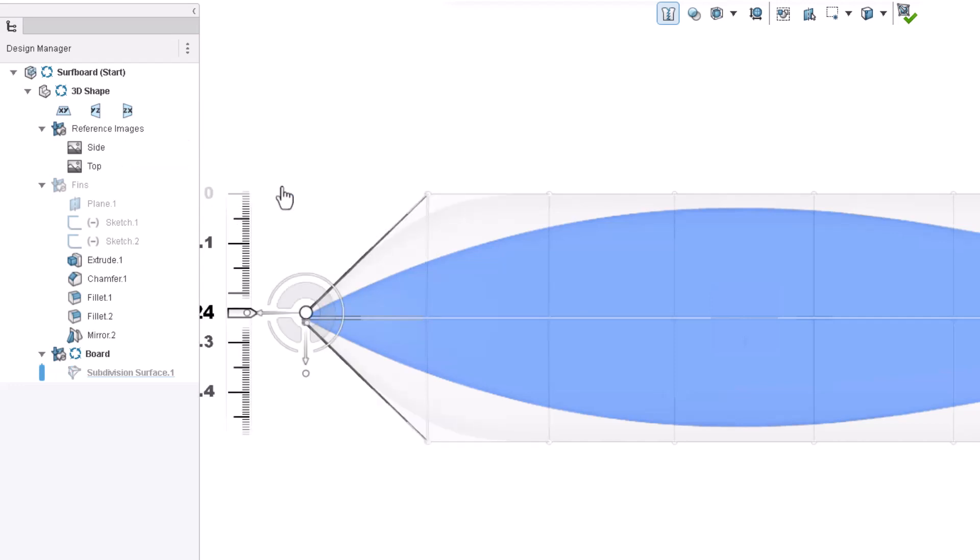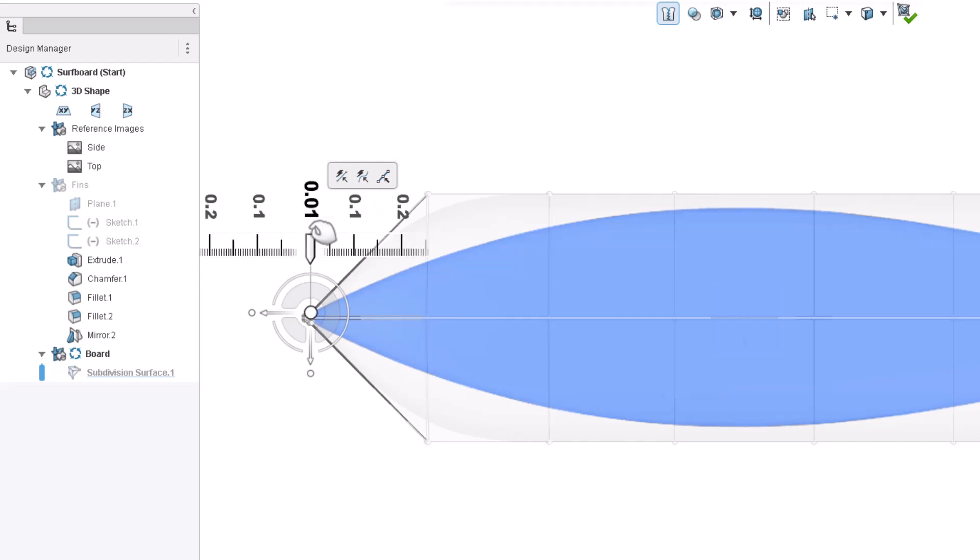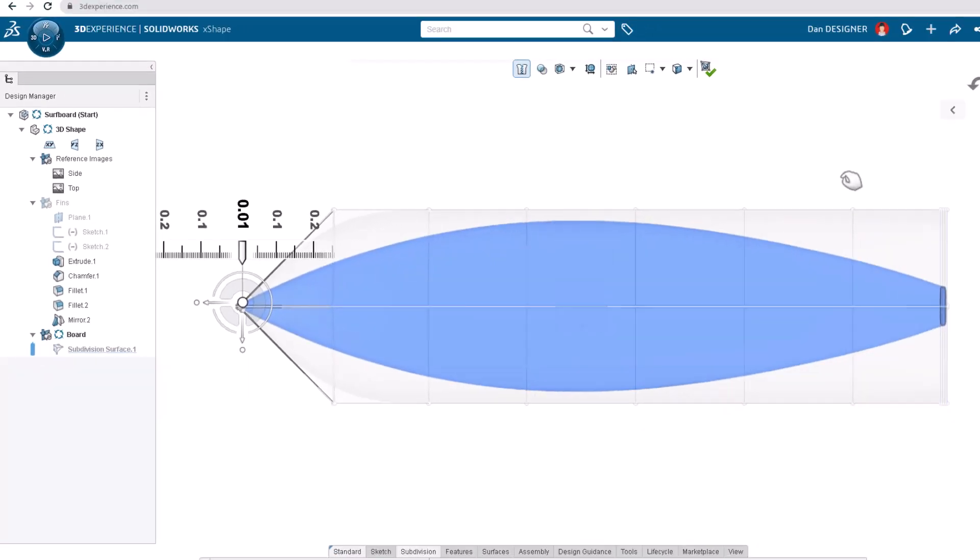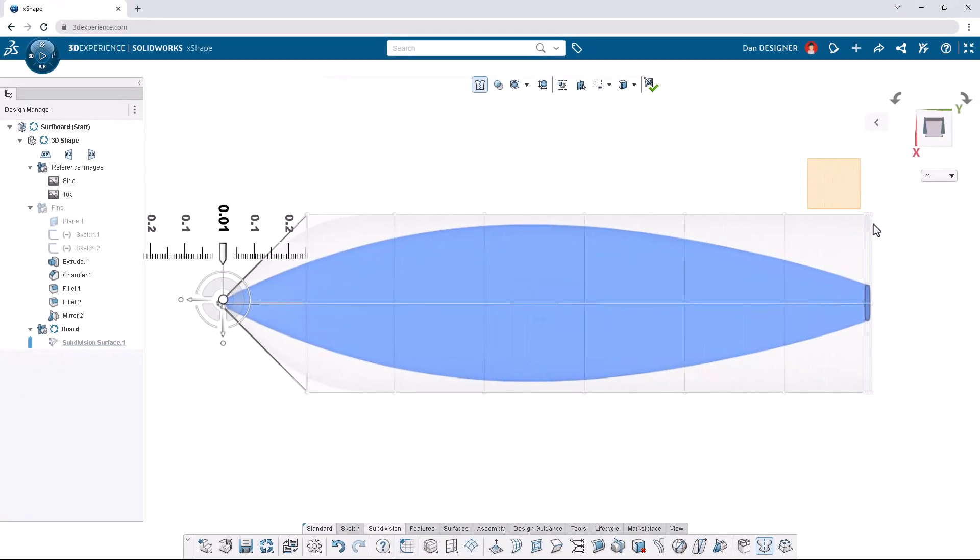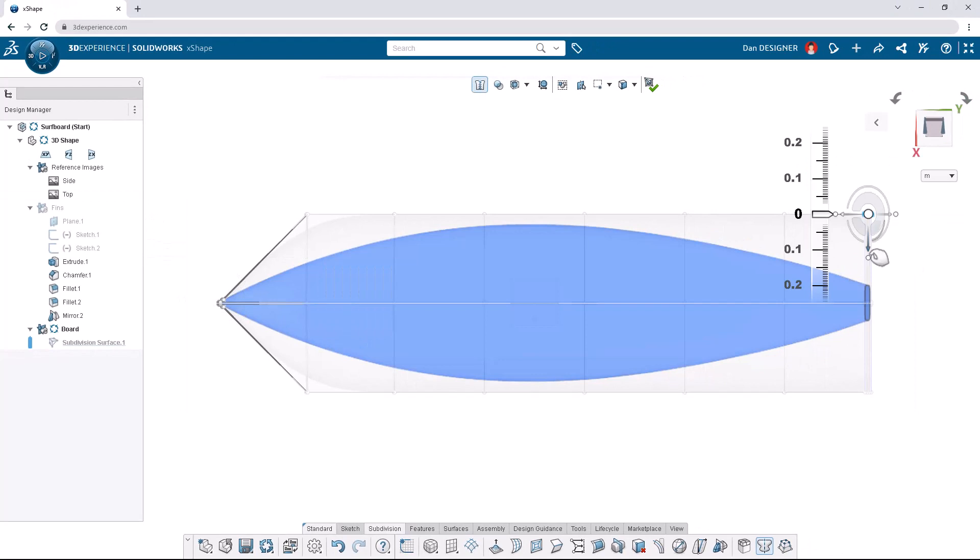We can sharpen the tip of the board using that technique once more. We'll translate with the horizontal arrow by negative 0.01 meters. We'll repeat this on the rear corner vertices, translating them down by 0.2 meters.